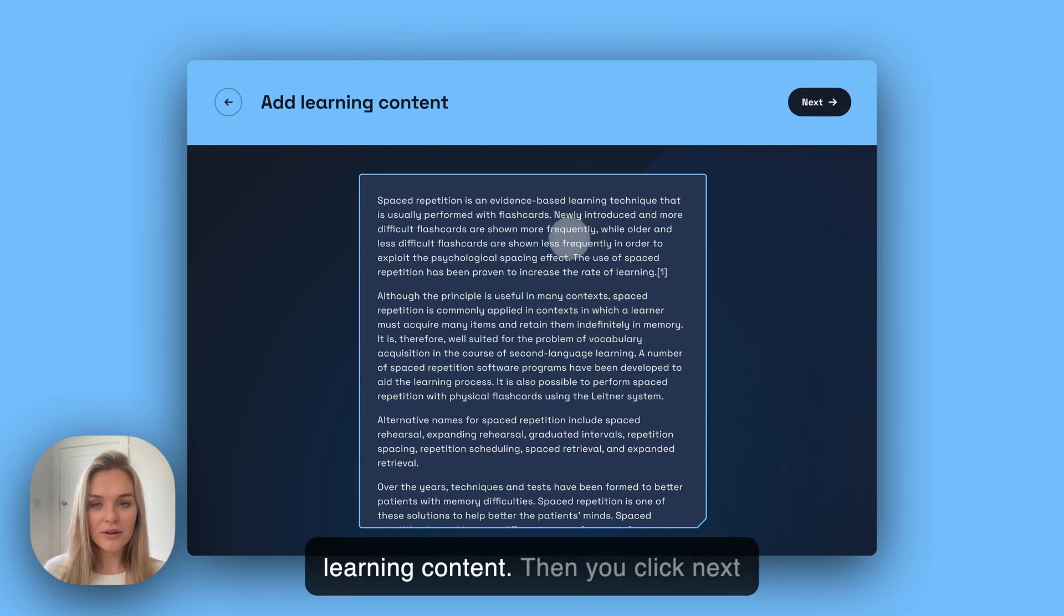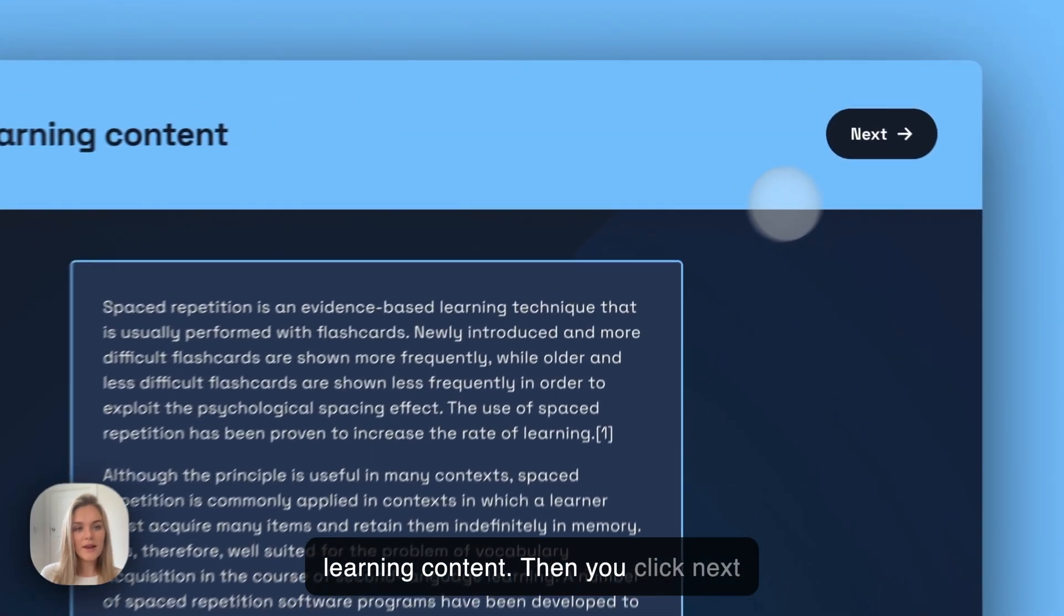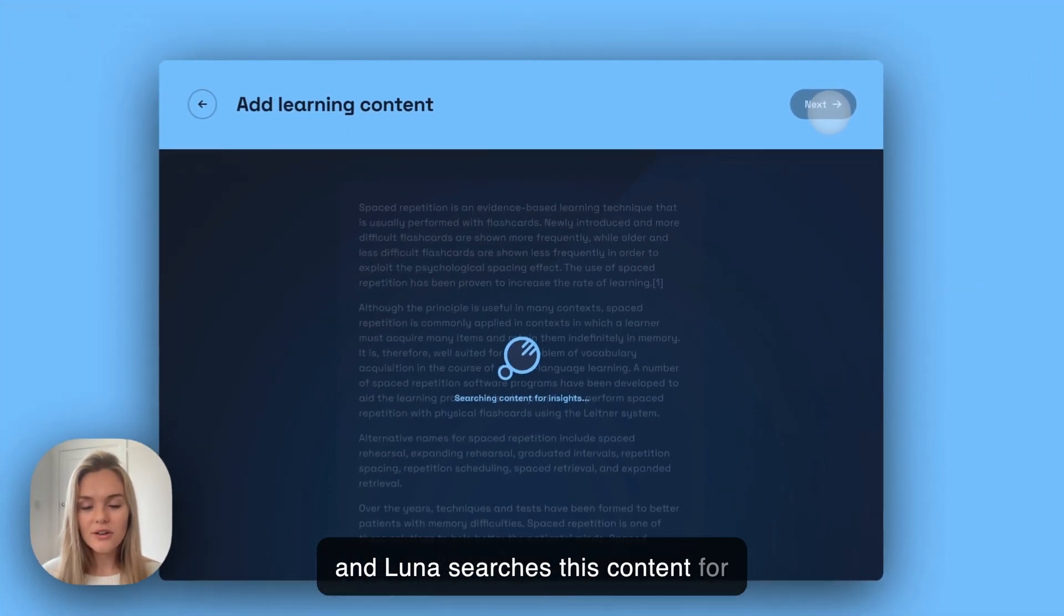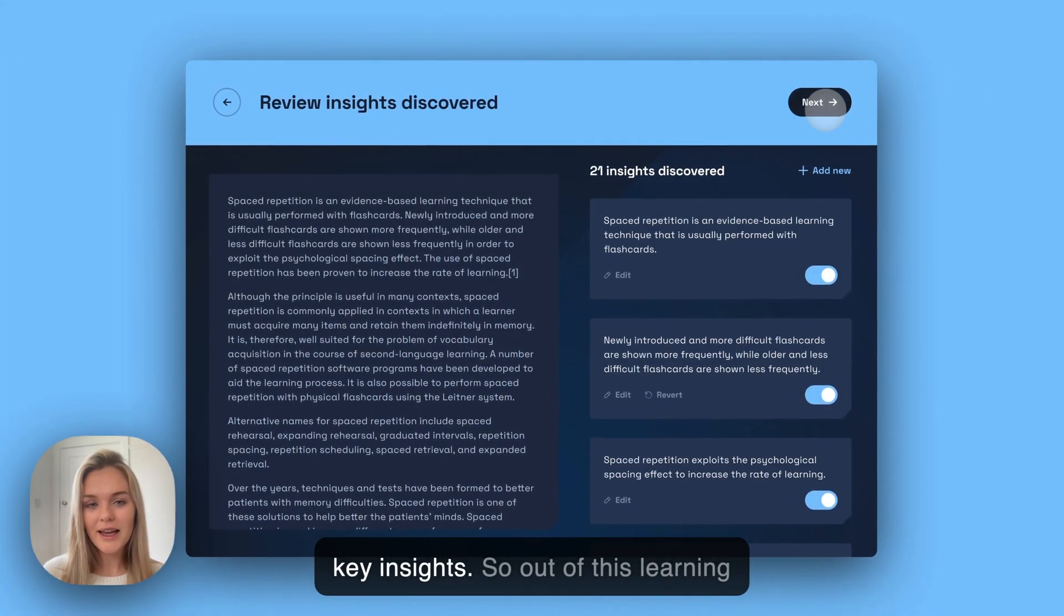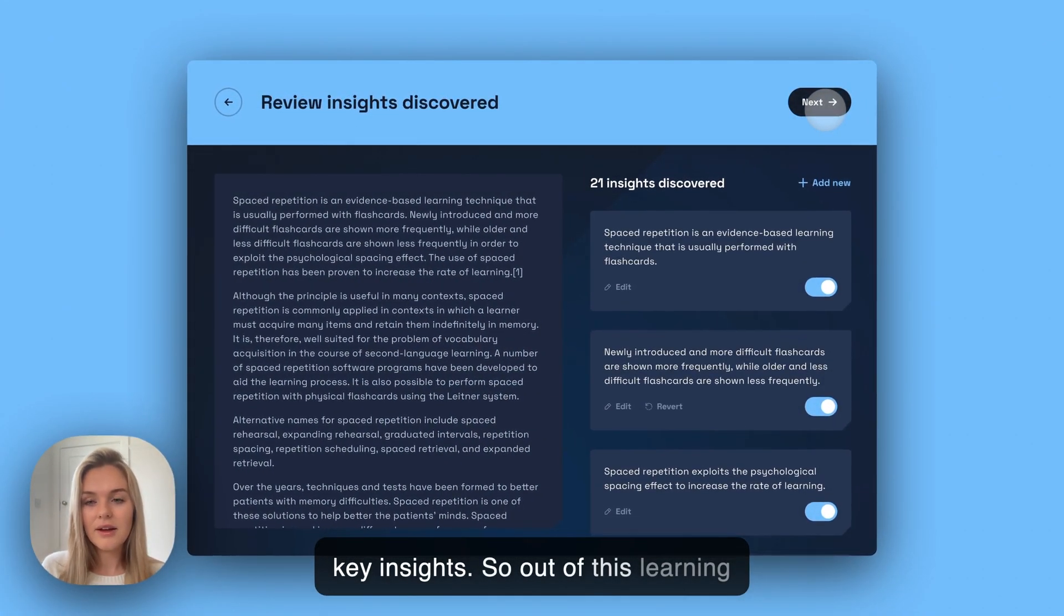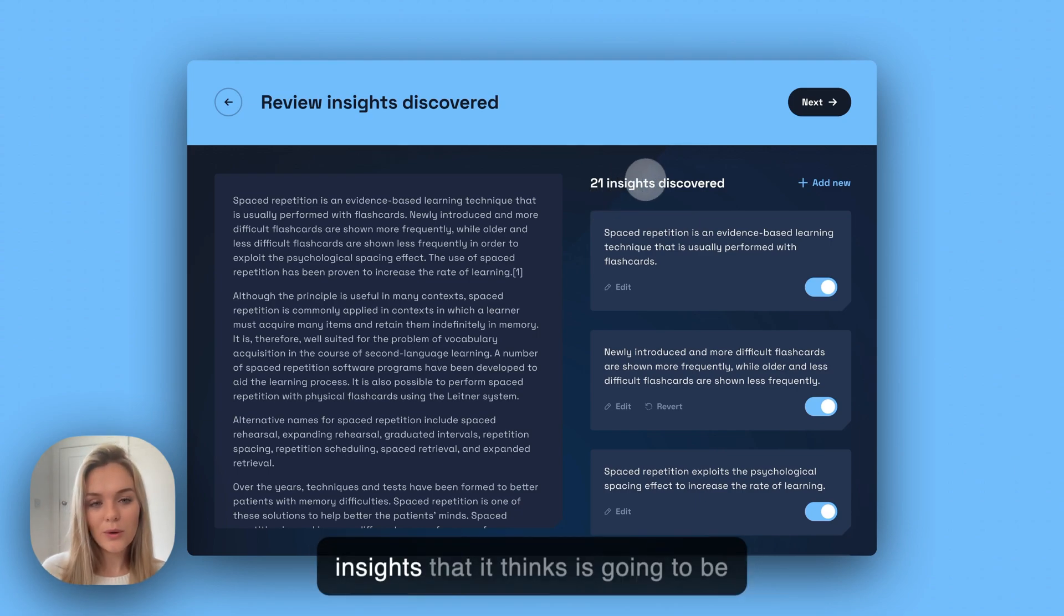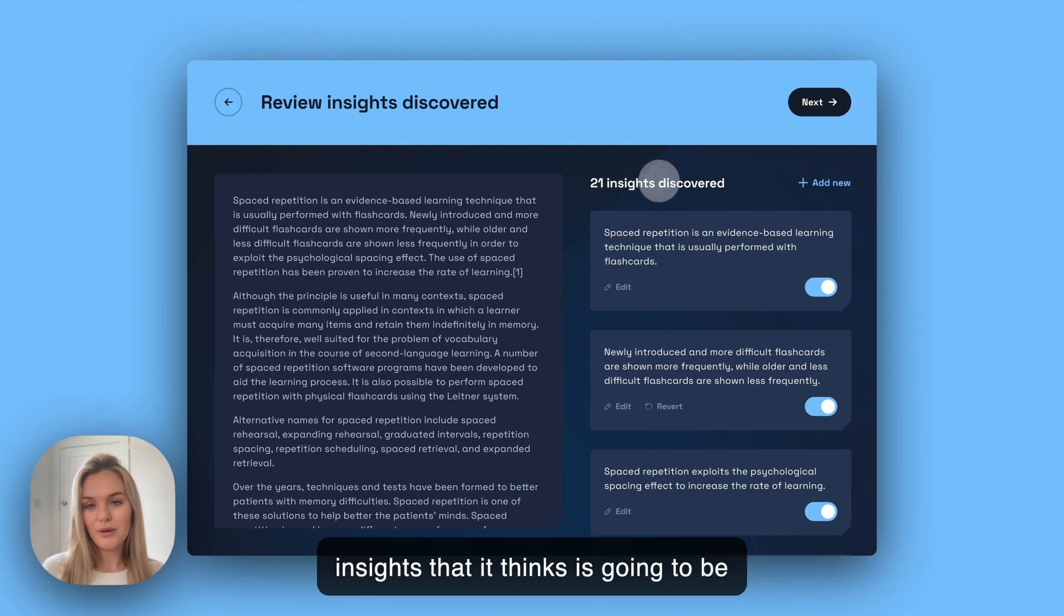Here is our learning content. Then you click next and Luna searches this content for key insights. Out of this learning content, it has discovered 21 key insights that it thinks will be useful for flashcards.